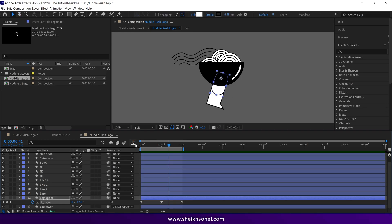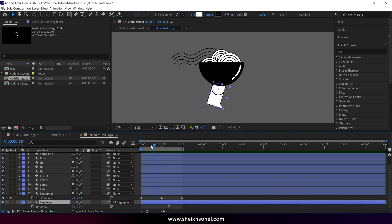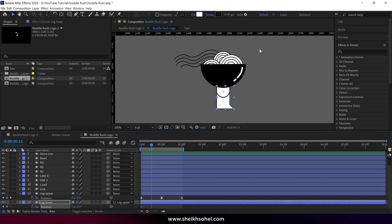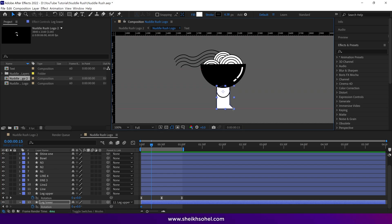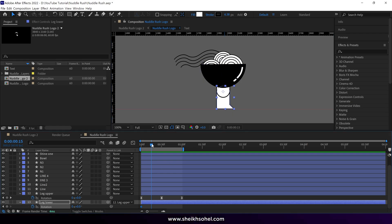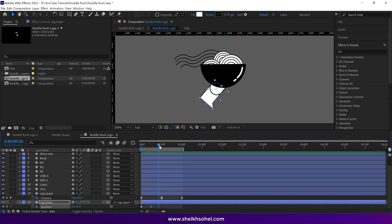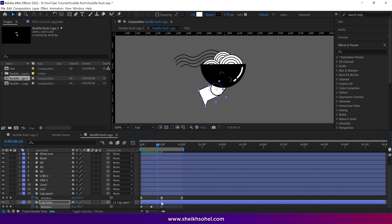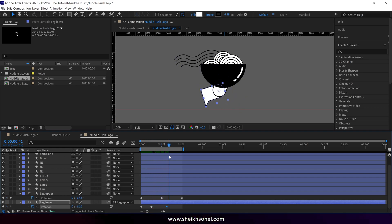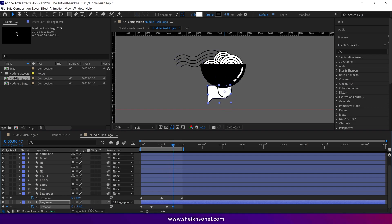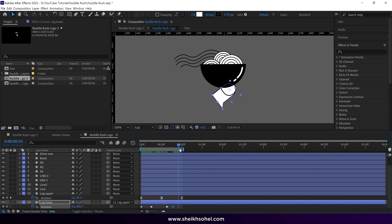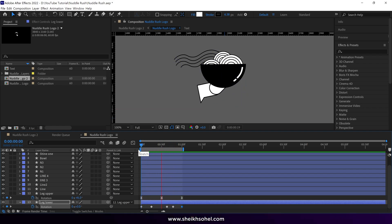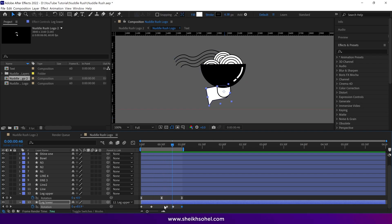After that, select the lower leg layer, open the rotation properties, and add a keyframe at the first frame. Press Ctrl+R to open the ruler and add a guideline. Then add a keyframe, move the time indicator to around 30 frames, and change the value to 50 degrees. Check the preview by dragging the time indicator — adjust the keyframe position as needed. Move the time indicator again and change the value to 88 degrees. Move to 1 second and change the value to 0 degrees.